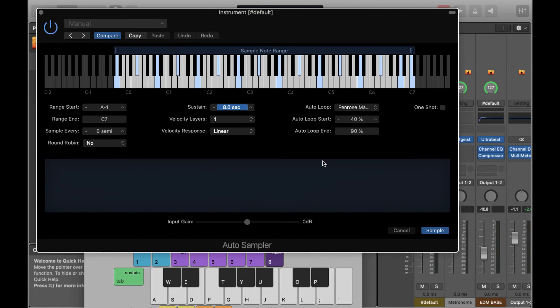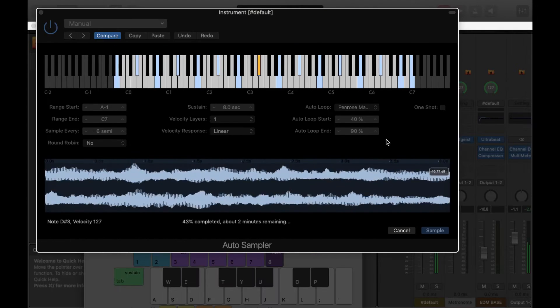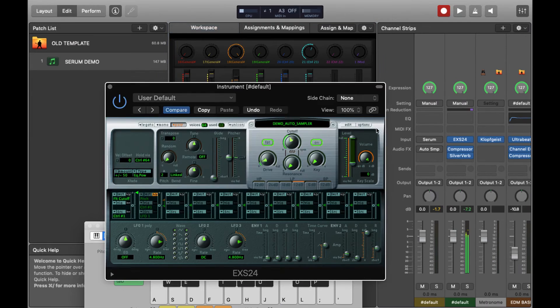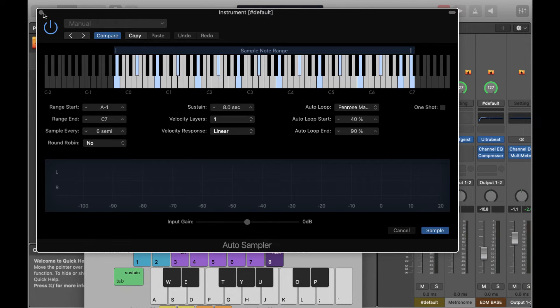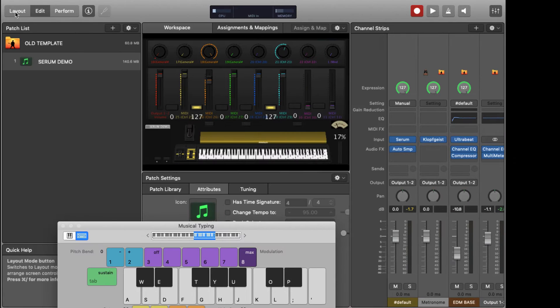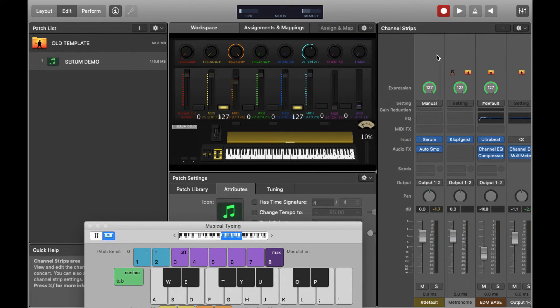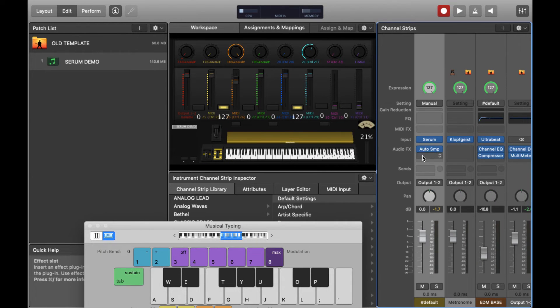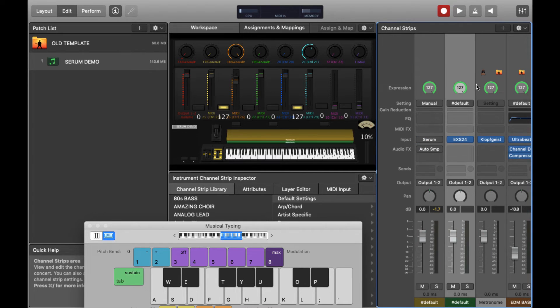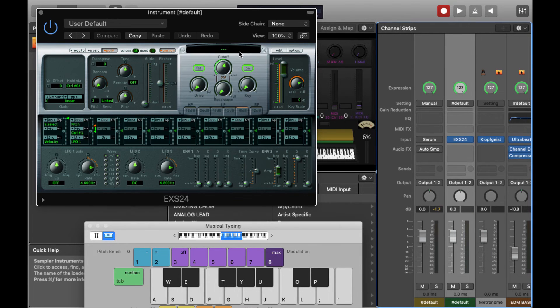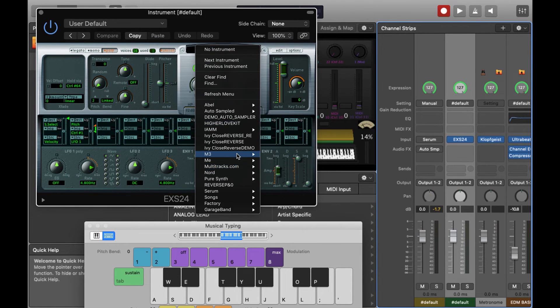All we need to do is press Sample and tell the computer where we want to put our new sampler instrument. I'll just call this one Demo. Let's hit Sample. This normally takes a few minutes so I've just sped things up. Now I'm going to create a new channel strip and a new instance of the EXS24 sampler and load in the sampler instrument.